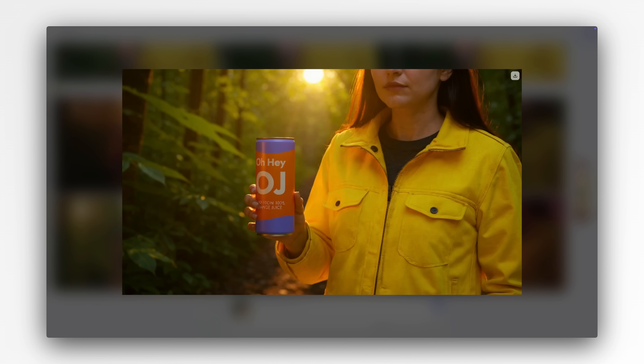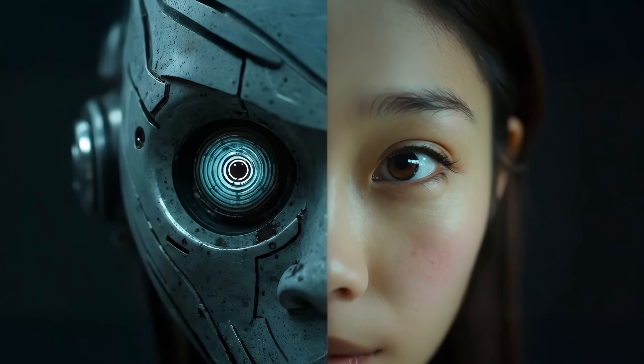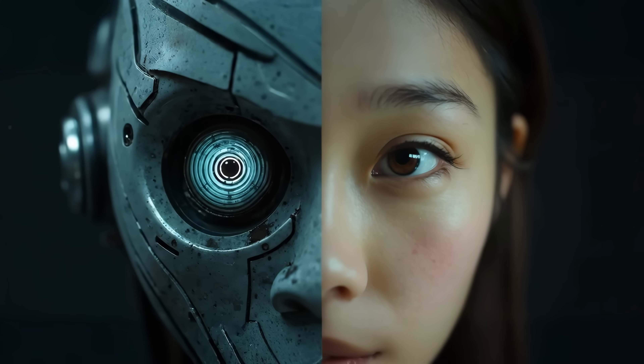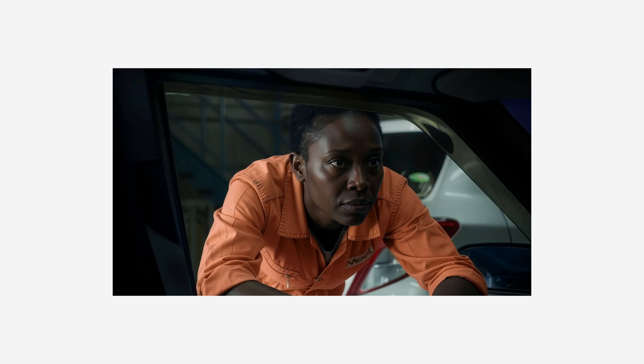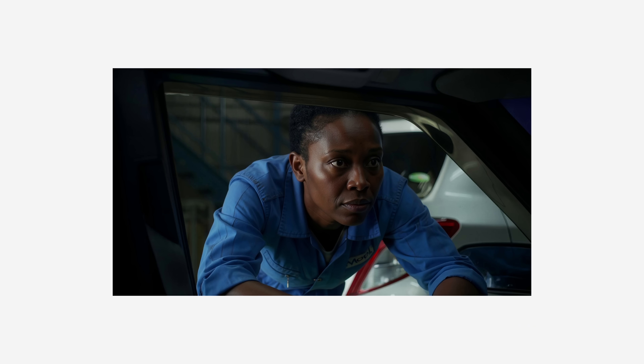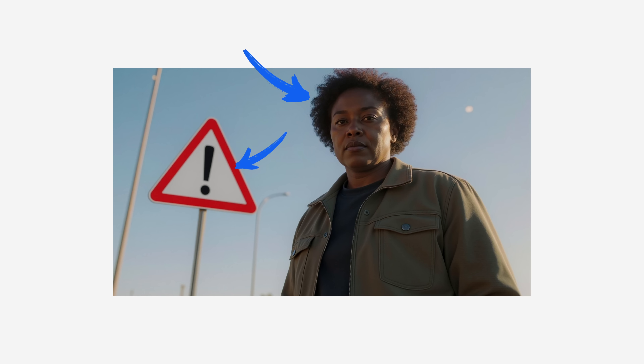This kind of control is possible because of how the model understands images. Context doesn't see the image like a human, but thanks to its multimodal training it understands what's in the image well enough to make smart, targeted edits. It can recognise elements like a person, a sign or a jacket and modify them without disrupting the overall composition or feel of the scene.